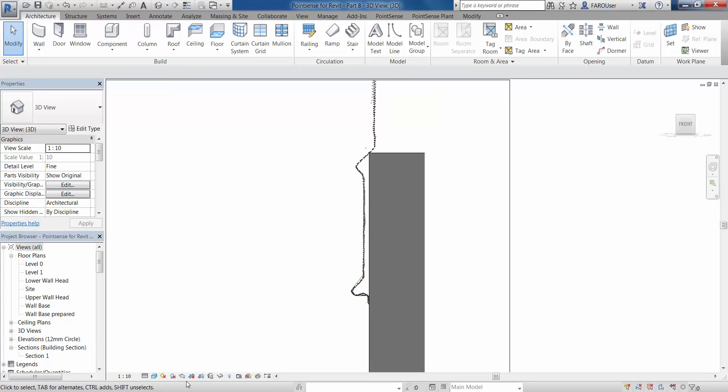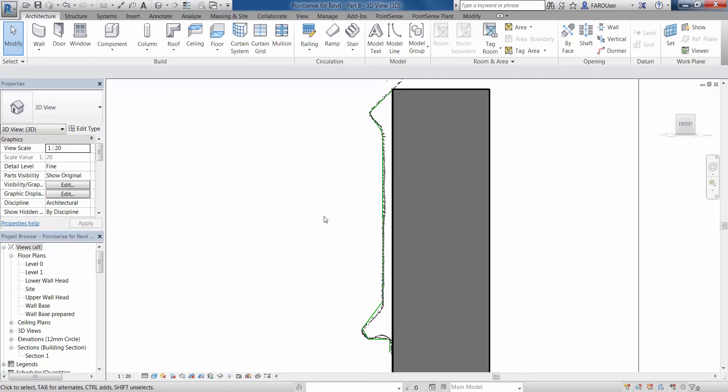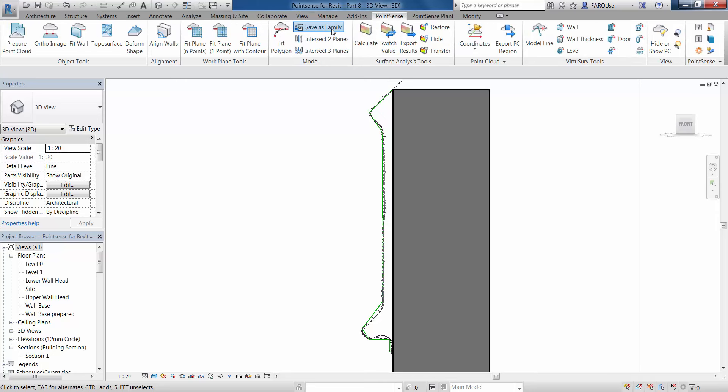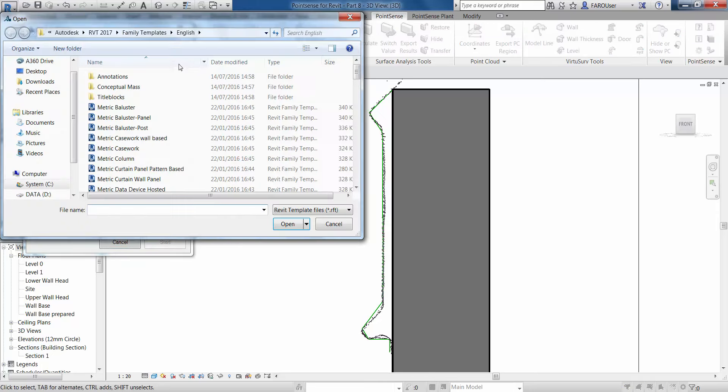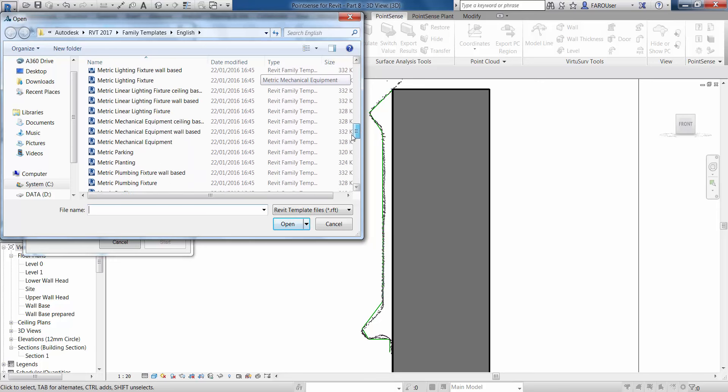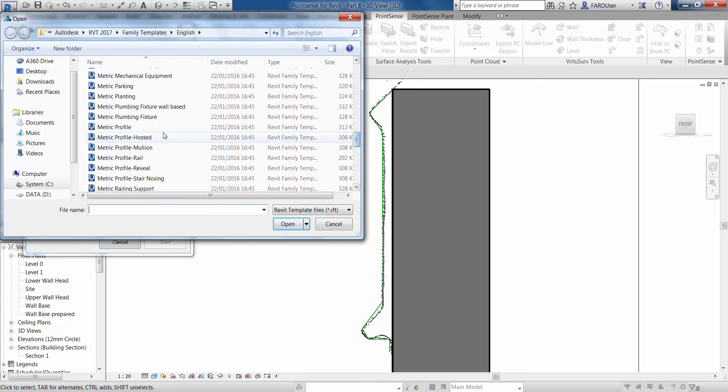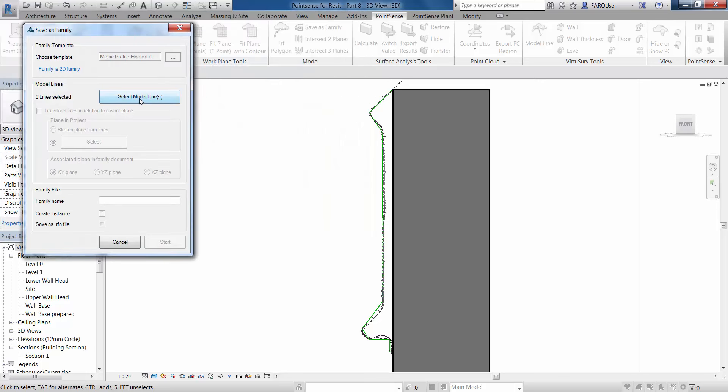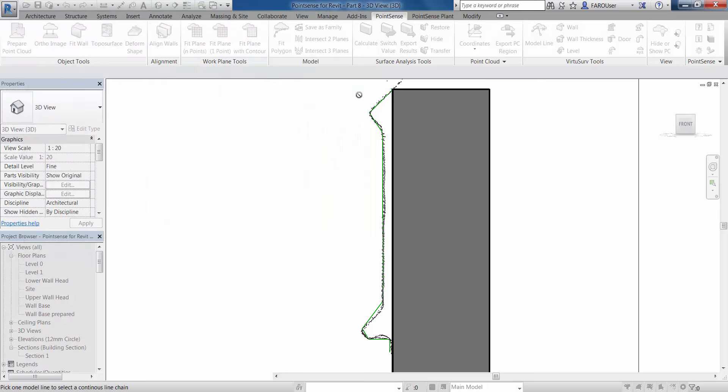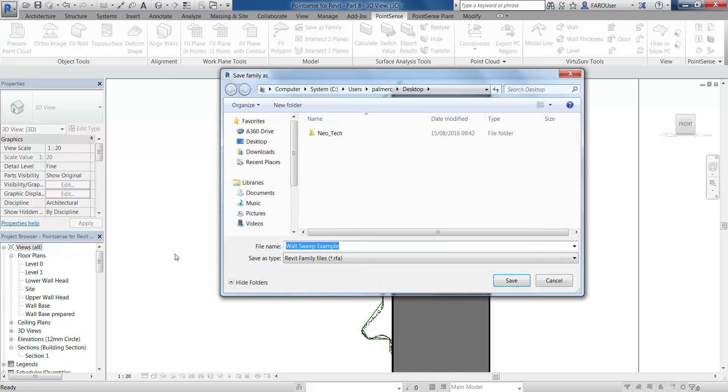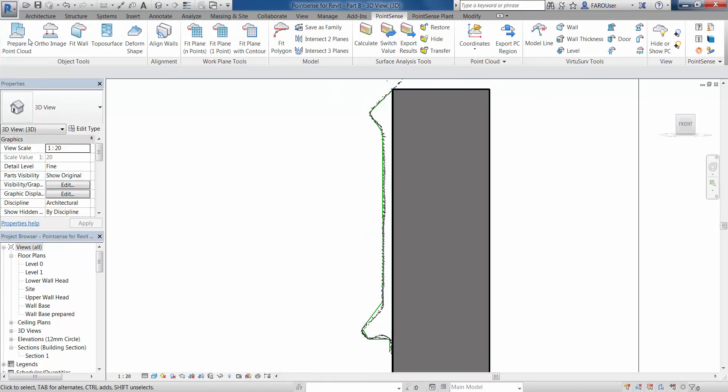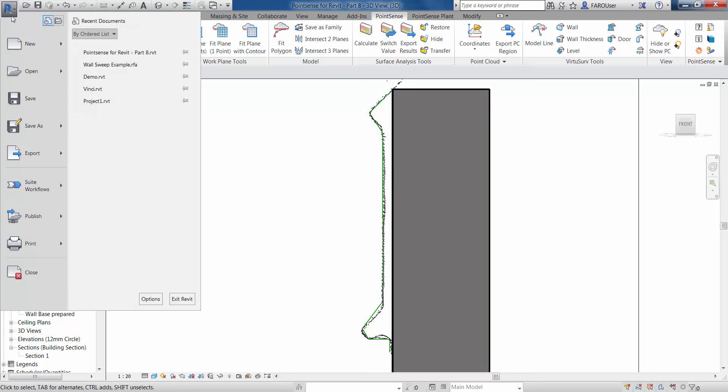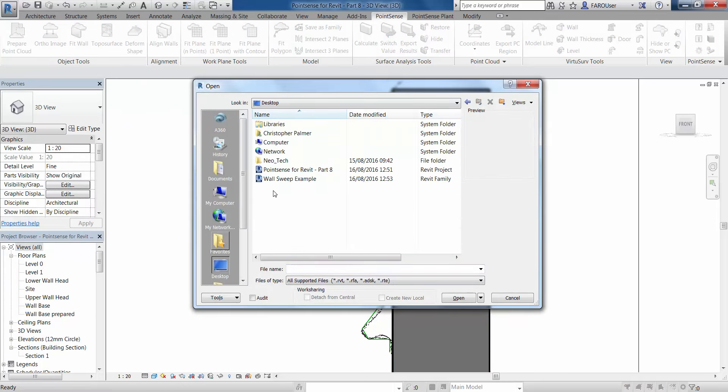I'm just going to lift the scale a little bit here so we can see this line a little bit clearer. Then I'm going to go to the PointSense ribbon and the save as family icon. In here we're going to choose a template to save this line to, so I'm going to choose a metric profile hosted and click OK. We're then going to select model lines. One click of the first model line selects all of the lines. You can see here it says we've now got seven lines selected, and we can give this family a name: wall sweep example, and save as an RFA file. Press start, and we're just going to save that family file out onto my desktop. Let's go and open that file up now, because we need to do a slight edit on this before we bring it back in again.